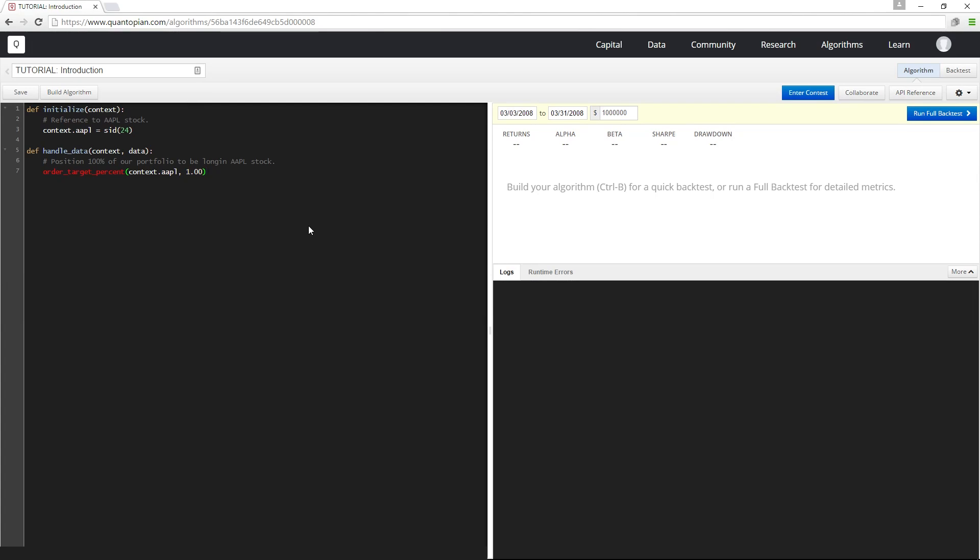Hey guys, welcome to the Quantopian tutorial series. My name is Jamie and I'm gonna be guiding you through a series of tutorials that will help you learn how to write a trading algorithm on Quantopian.